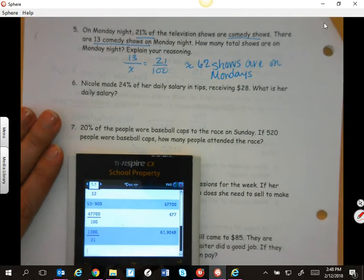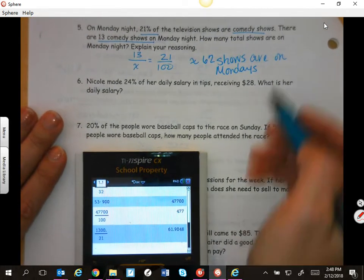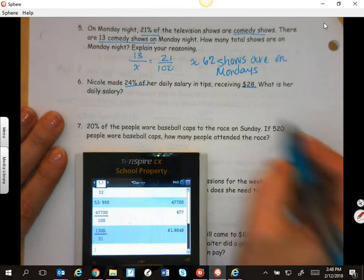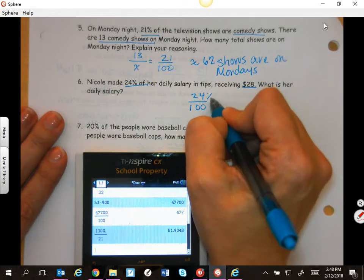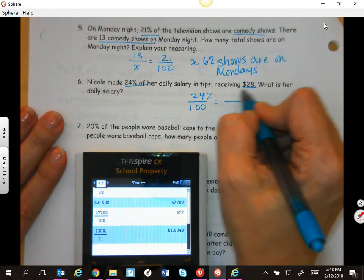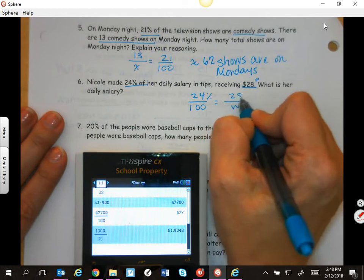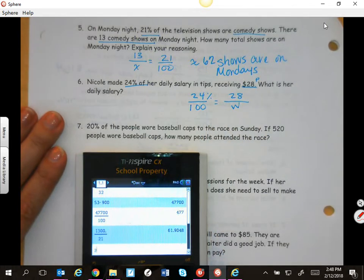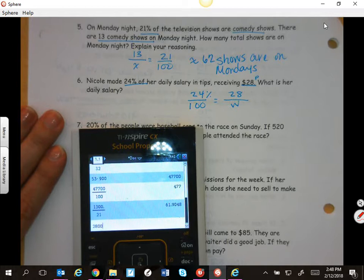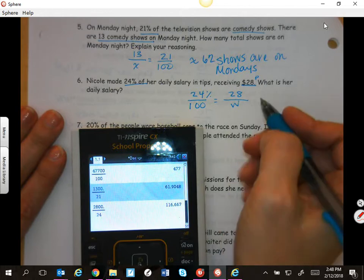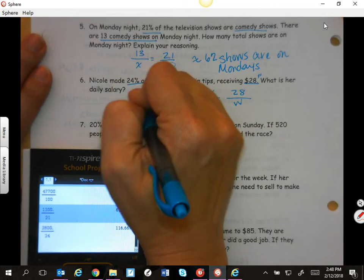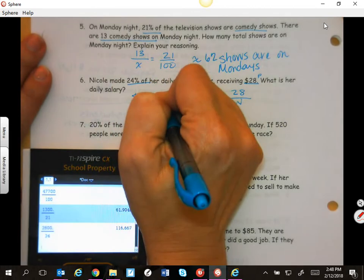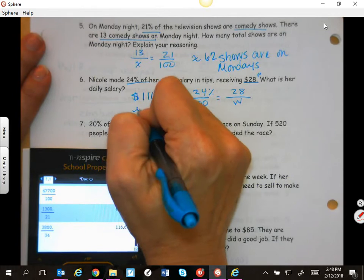A waitress receives 24% of her salary in tips, receiving $28. So this is her 24%. What is her daily salary? So 24 over 100 equals part over 100 — this is her part and we are looking for the whole. 28 times 100 is 2,800 divided by 24. We'll round that — so $116.67 is her salary.